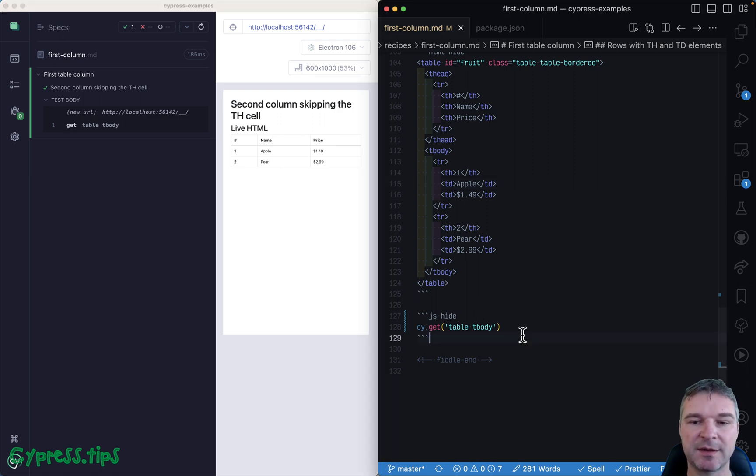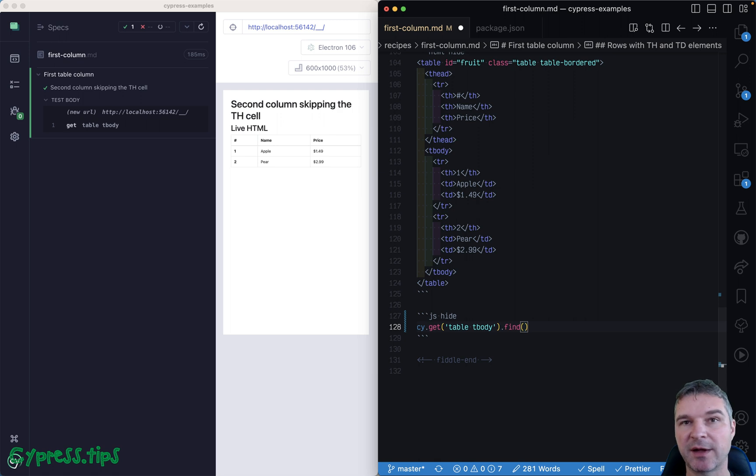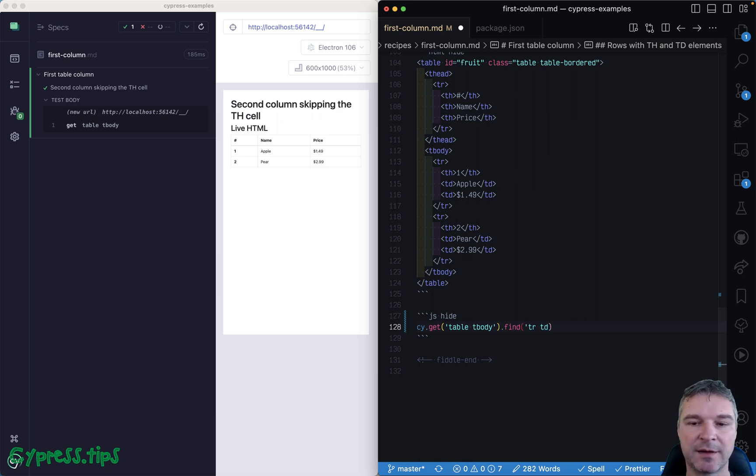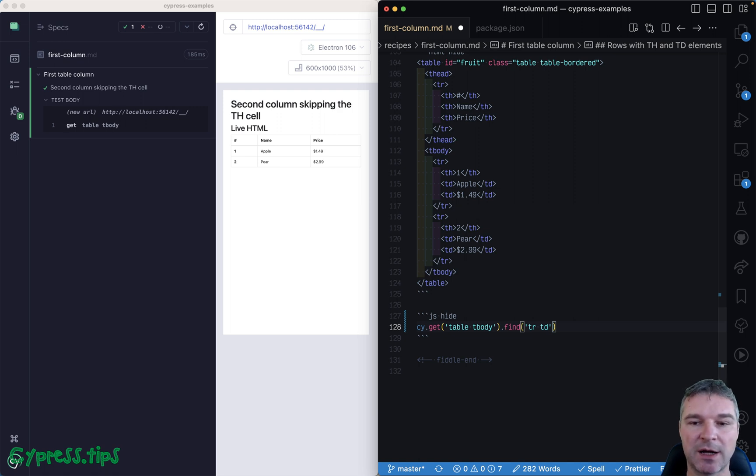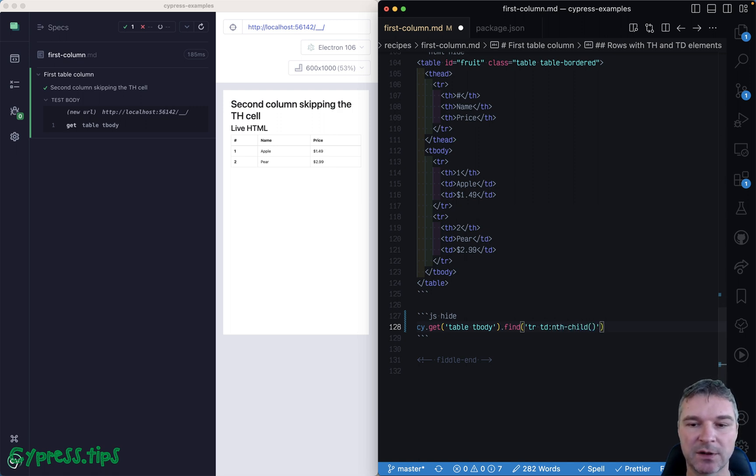What I want to do is find the names of a fruit. I already selected the body of the table and now I can use cy.find to get each row and inside I can get the td.